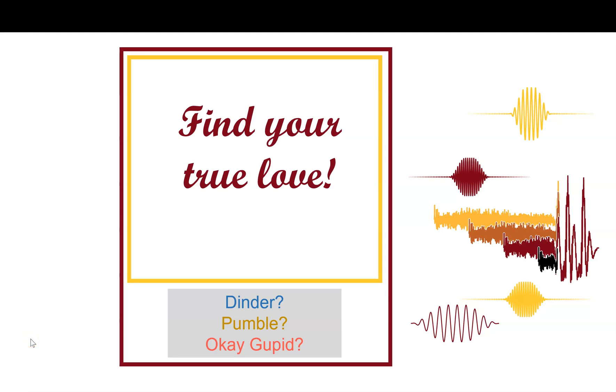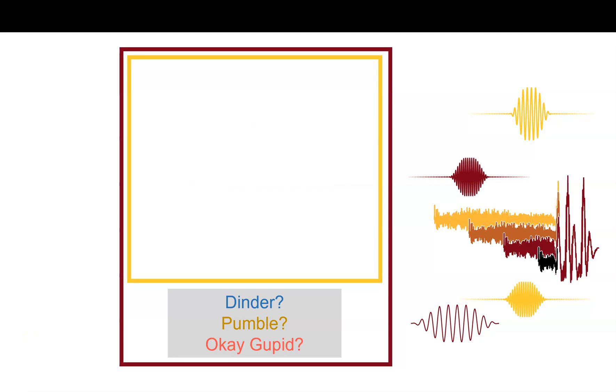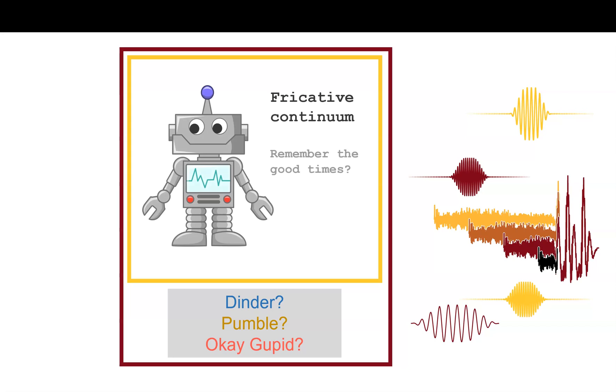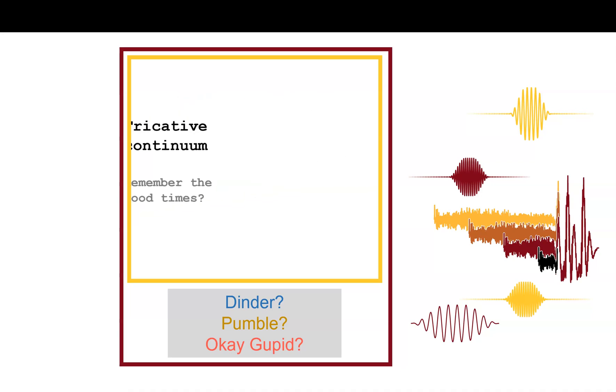In this video, let's find the Praat routine that's the right one for you. What about this fricative continuum? Looks pretty cute. Remember the good times we had with fricative continua a few videos ago? That was the past, let's move on. Swipe left.